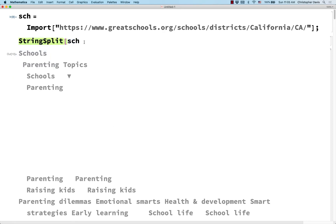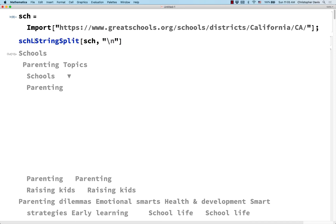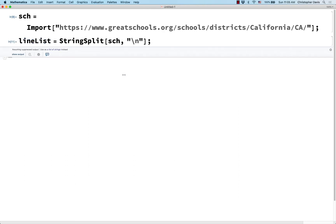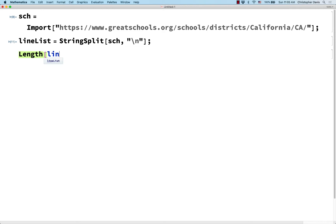So I'm going to use StringSplit on SCH, and I want to split it everywhere there's a line break. Line breaks are represented in Mathematica strings by backslash n. Let me call this "line list" rather than "school list", because not all of these are going to be schools.